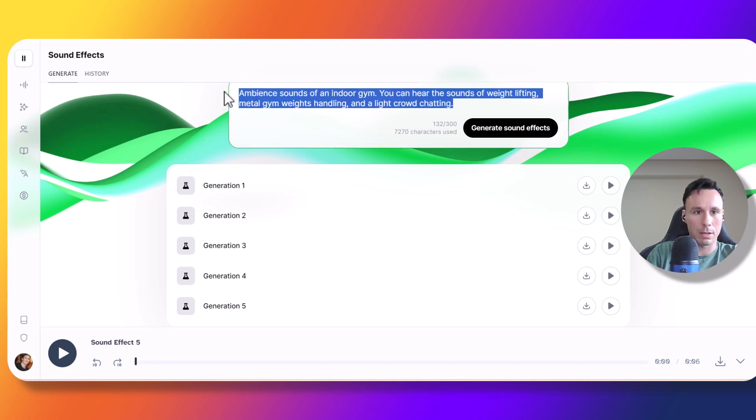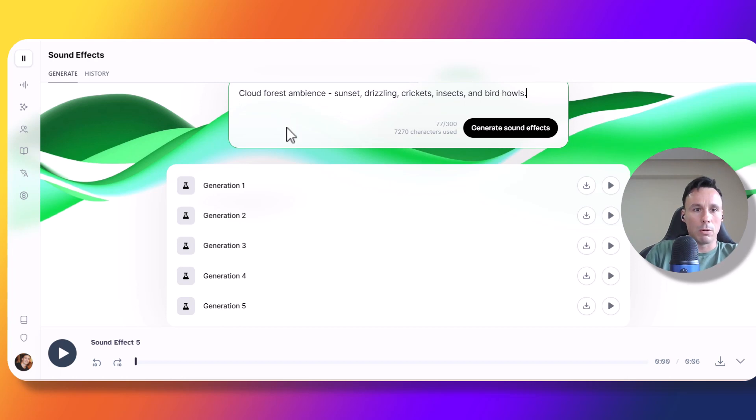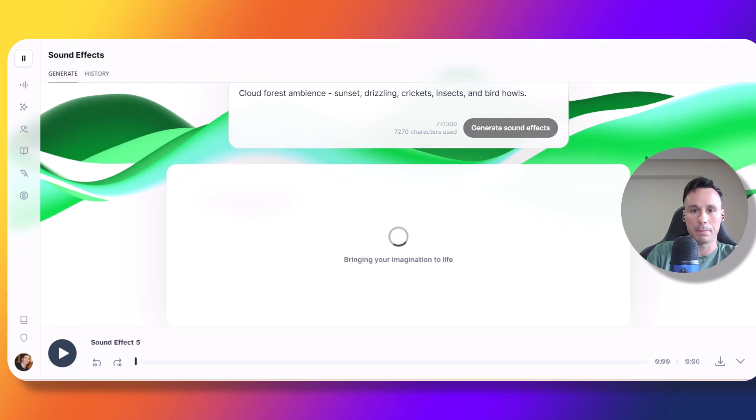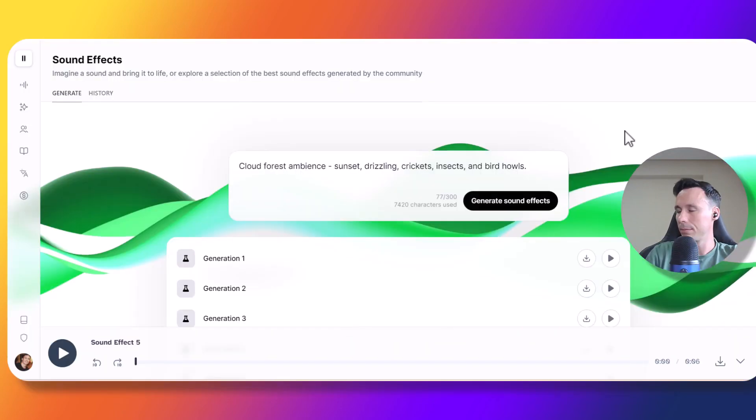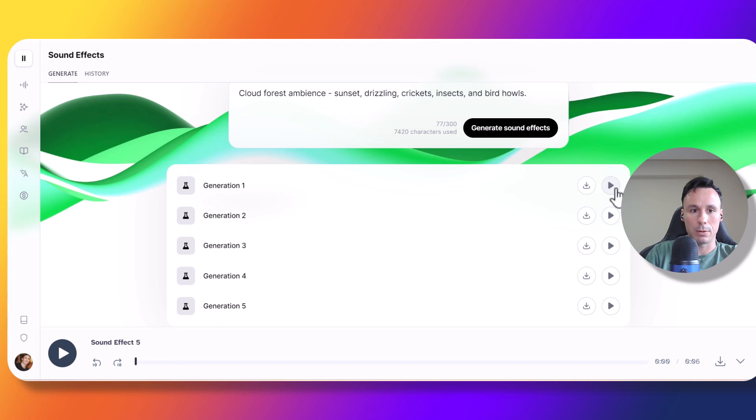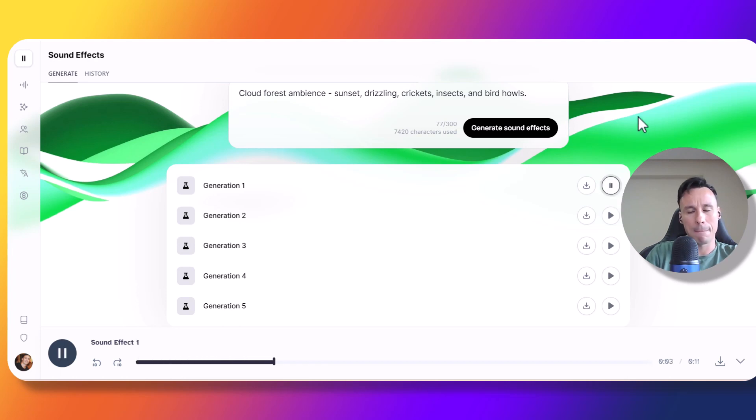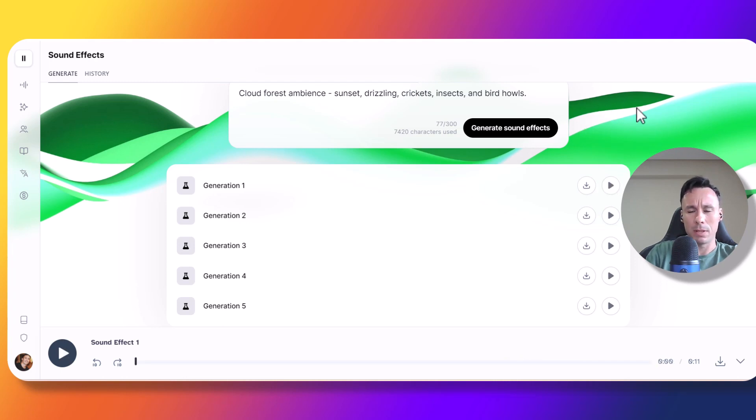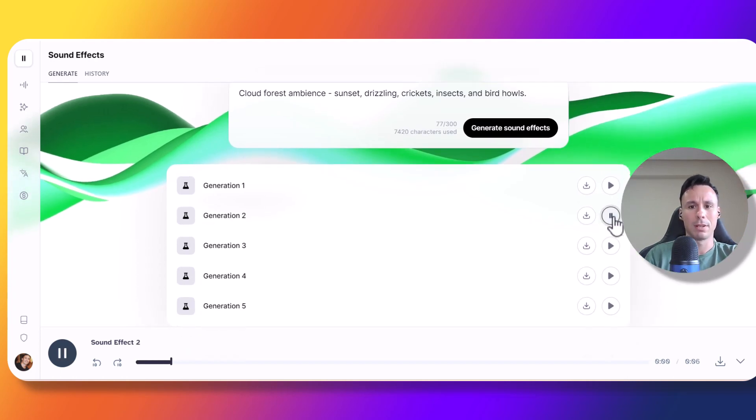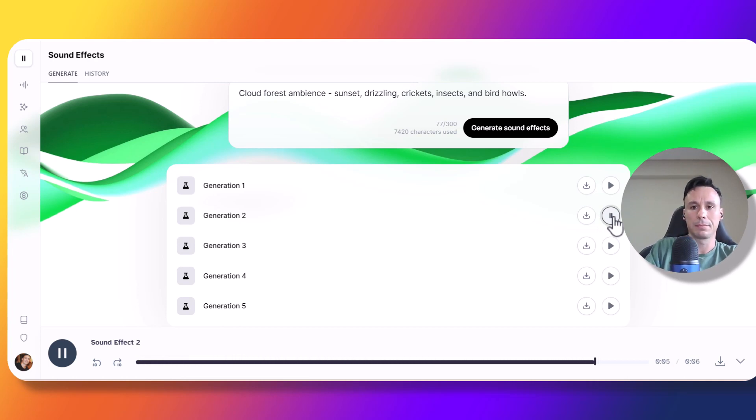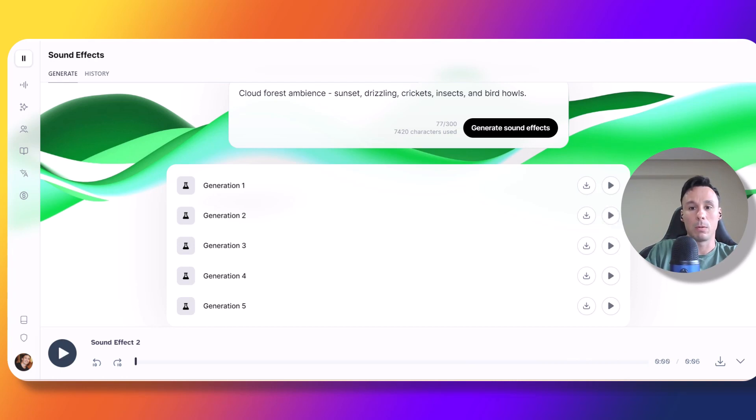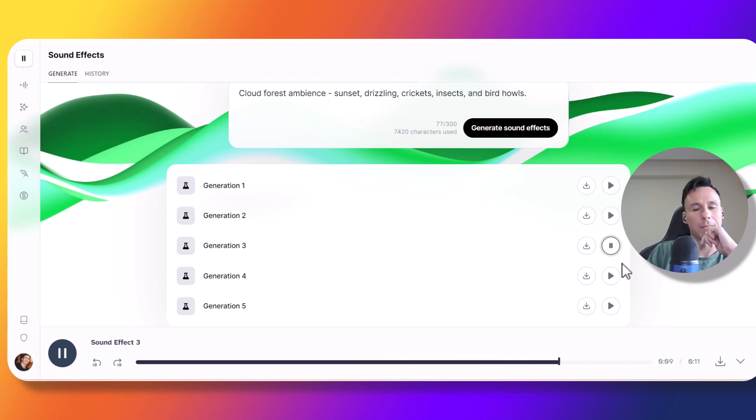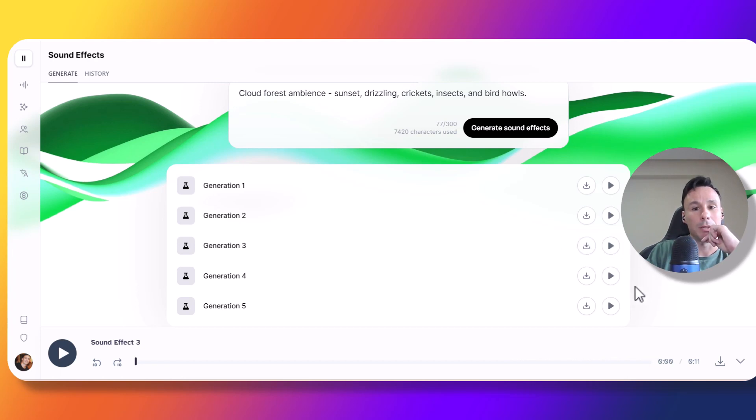So we're going for Cloud Forest Ambience, Sunset, Rustling, Crickets, Insects, and Bird Howls. Let's see what we get from that. Alright, here we have our five generations. Let's play generation one. Okay, not bad. It was pretty accurate. It did sound a bit metallic at parts though. Let's go for number two and see if it improves. Okay, that one was much better in my opinion. Let's go for number three. Pretty good as well. I think it was even better than number two.